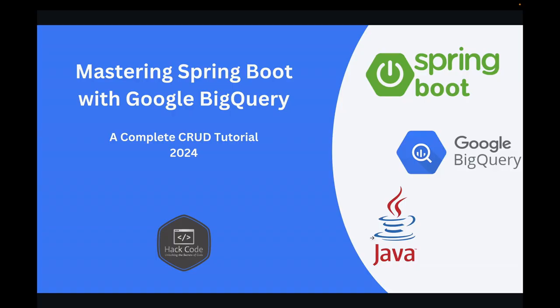Welcome back to Hackboard. In this video, we're going to dive into the world of Spring Boot and Google BigQuery. We'll start with a brief introduction to these powerful tools and then move on to creating a CRUD application using Spring Boot and BigQuery. Let's get started.